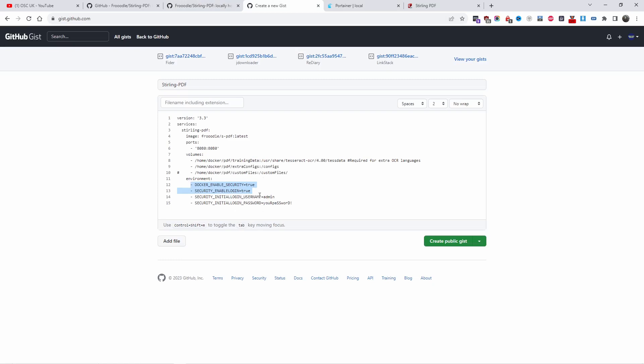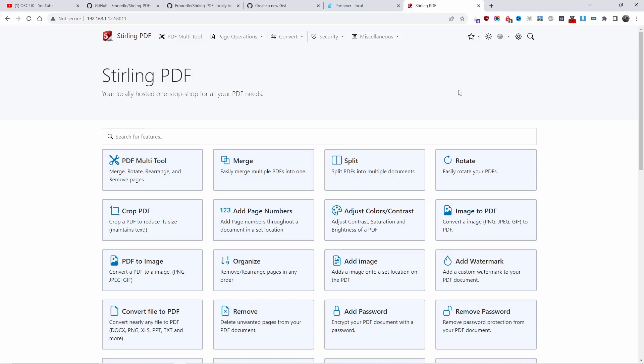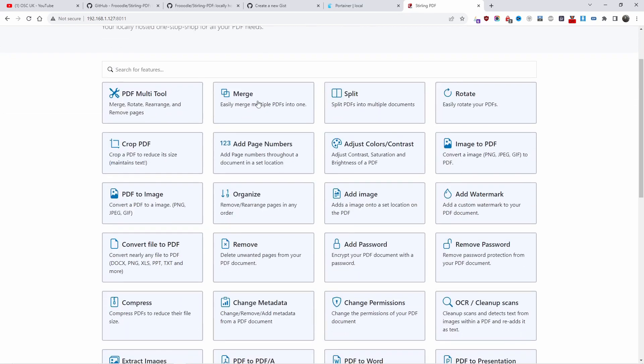If you're going to use those two lines here, make sure you change your login password. I'll do that as well just in case. Then change the password once you are inside. Let's go back to Sterling PDF and have a look around at what you can actually do.